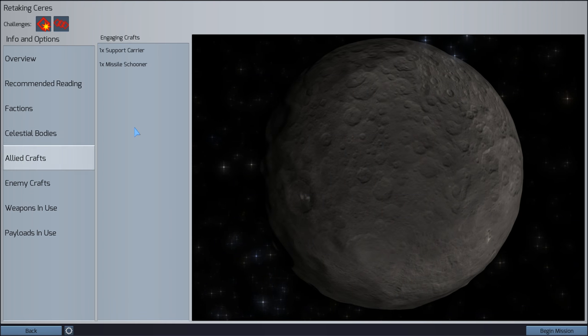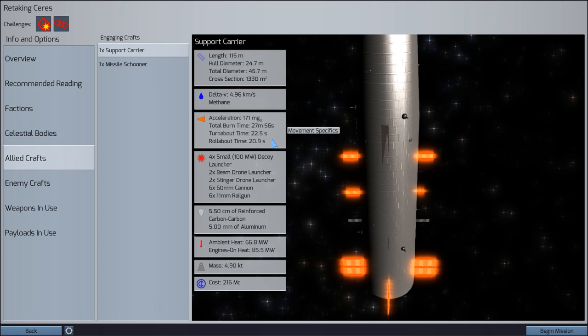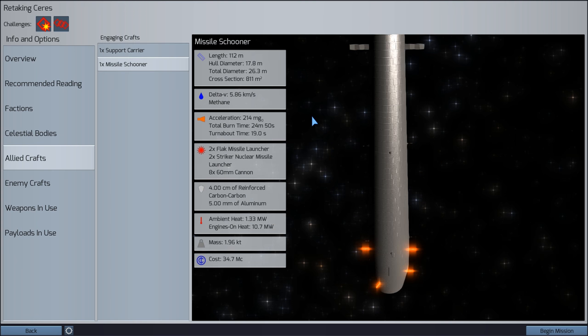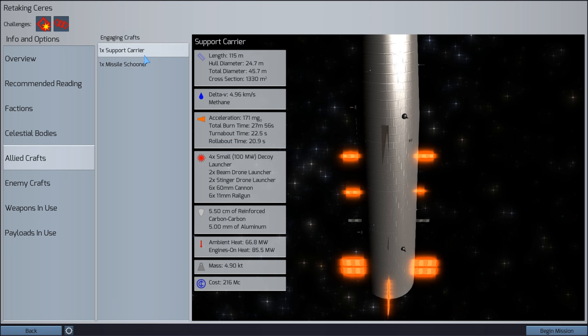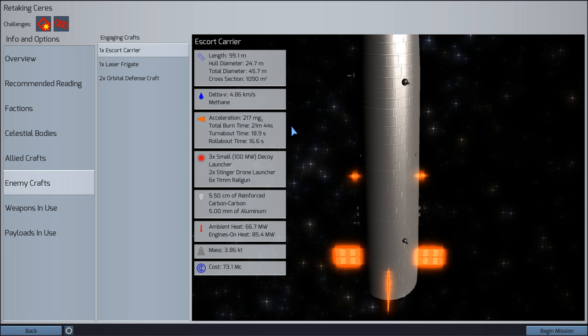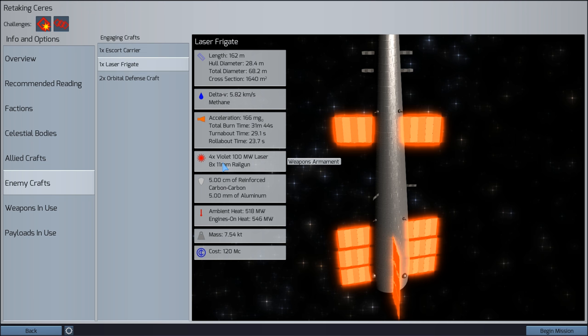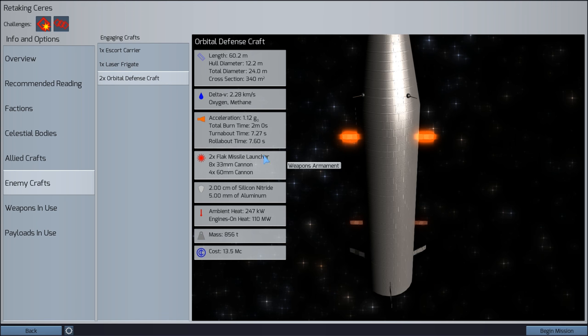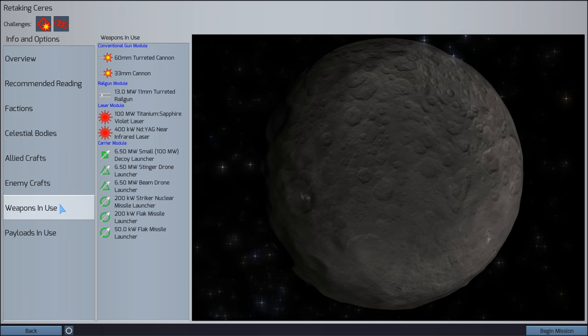Defensive combat. Right. So, basically a lot of the recommended reading here talks about basically trying to not be in the position where the enemy are. Basically trying to evade them as much as possible and maybe drain their fuel. If we go down to Allied craft, we have a support carrier you can see here. Two beam drones, two stinger drones, six 60mm and six 11mm railguns. And the missile schooner has two flak missile launchers, two nuclear strike launchers and cannons. So, it looks to me like we're going to be really relying on missiles and drones. We need to make sure that we take the most of that and we don't get into direct combat.